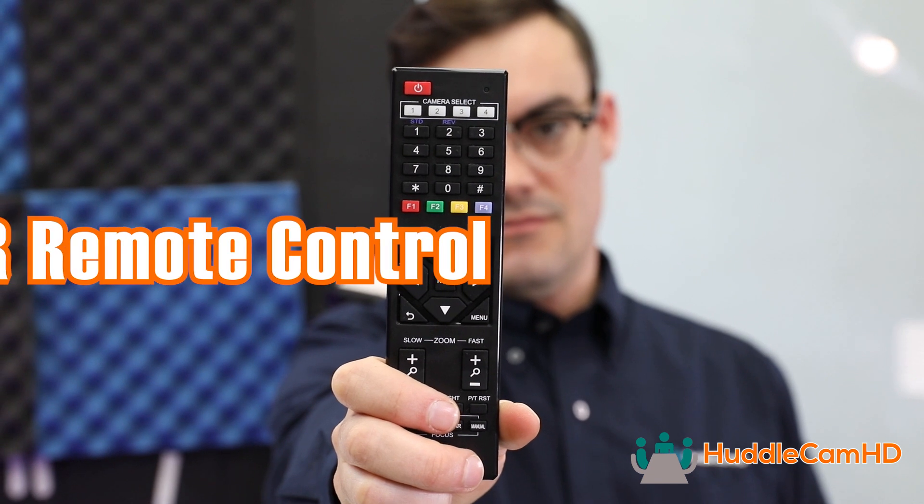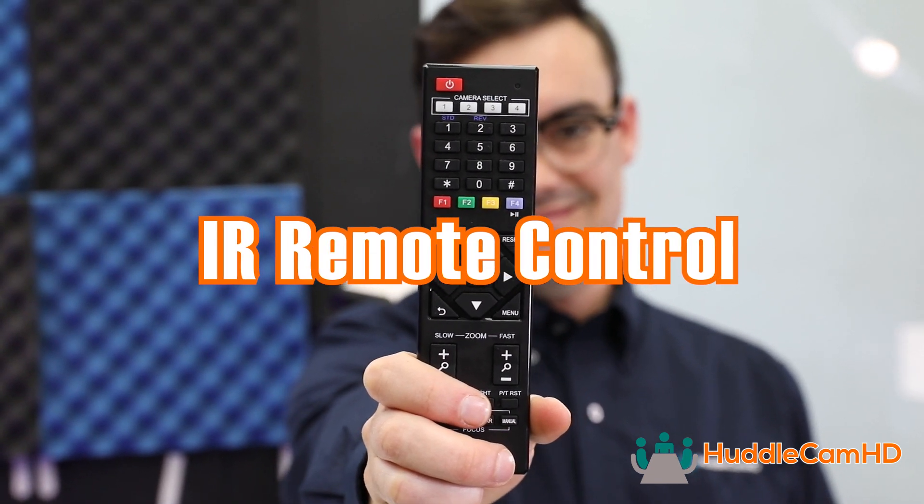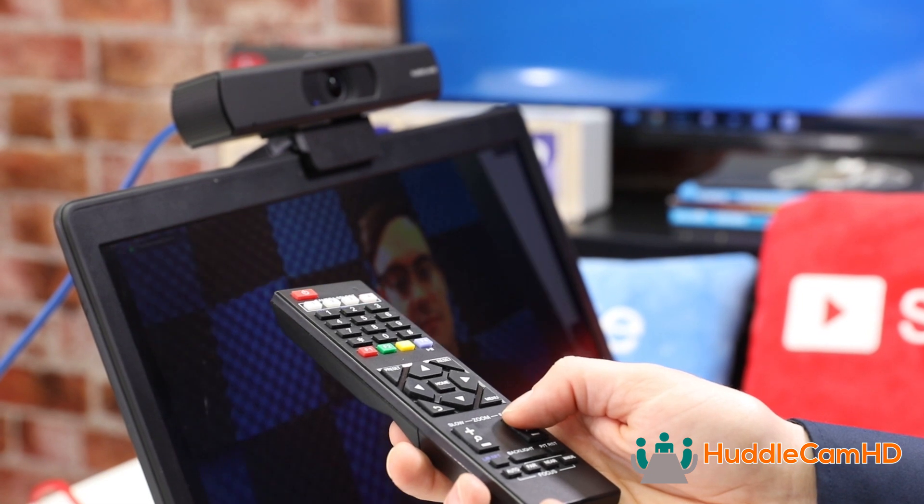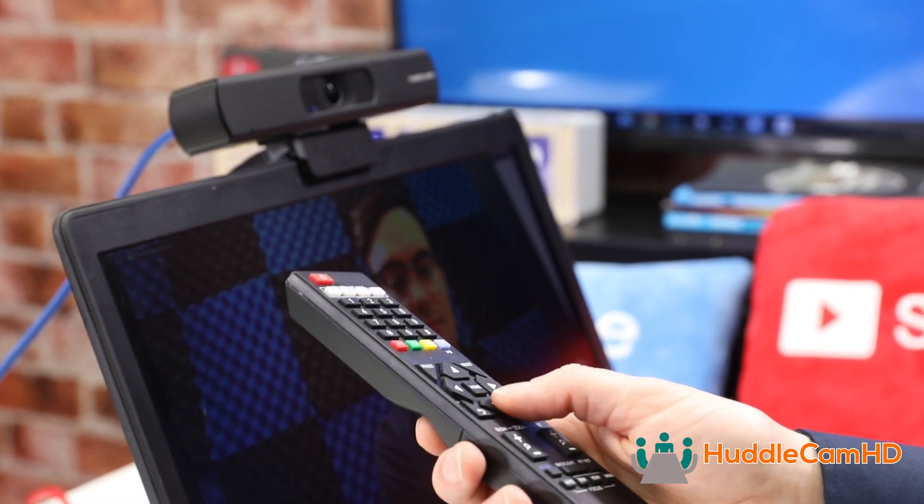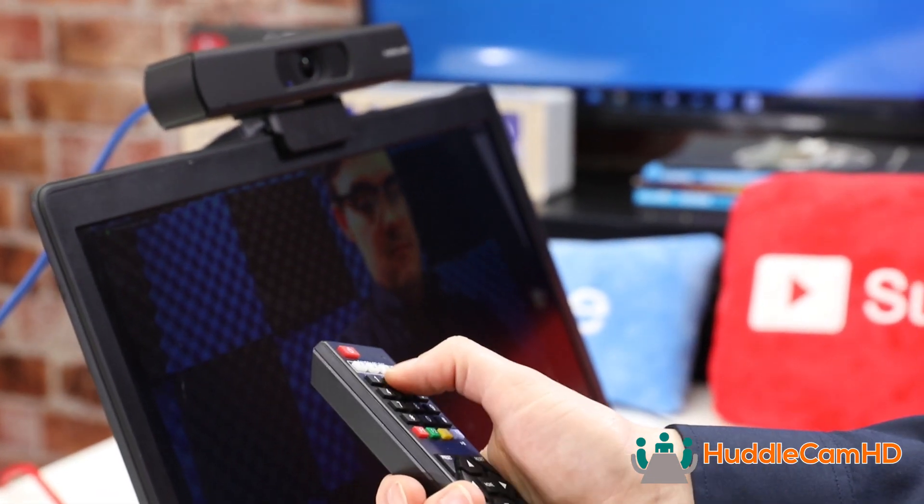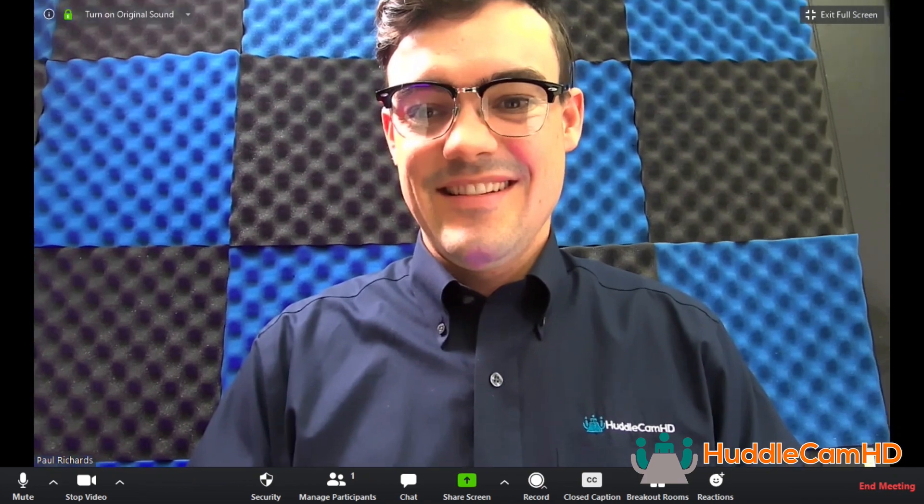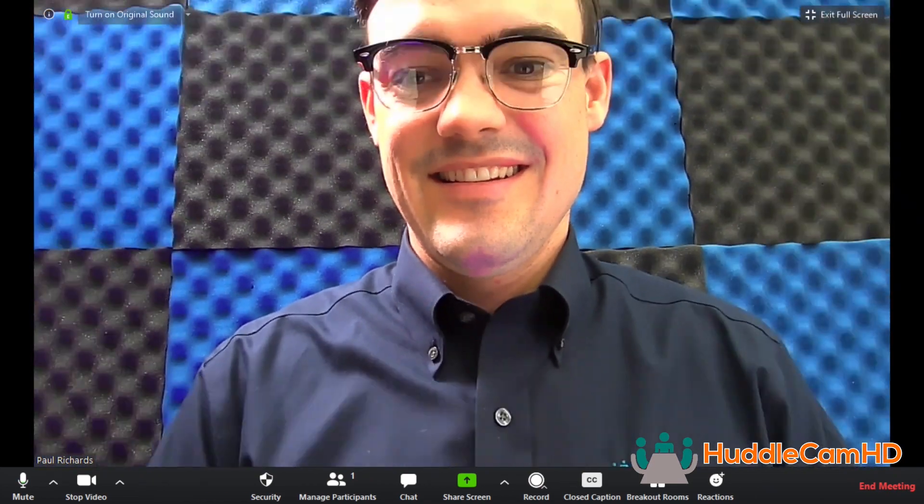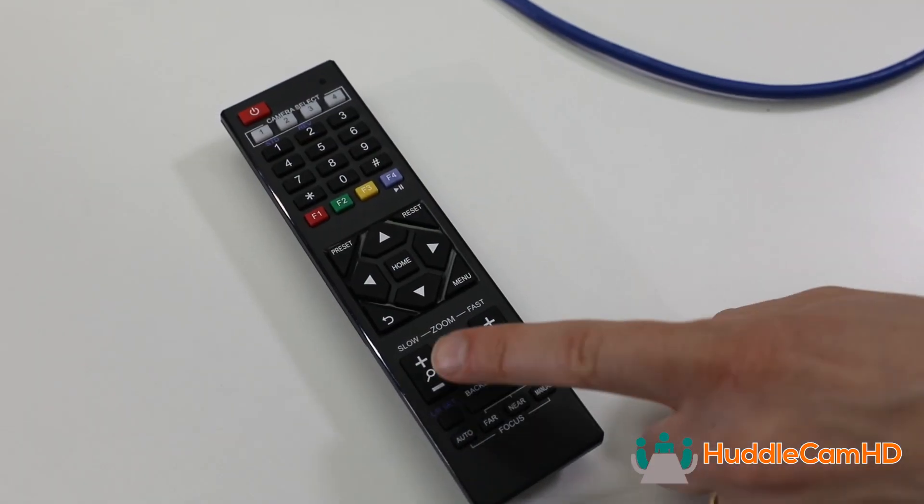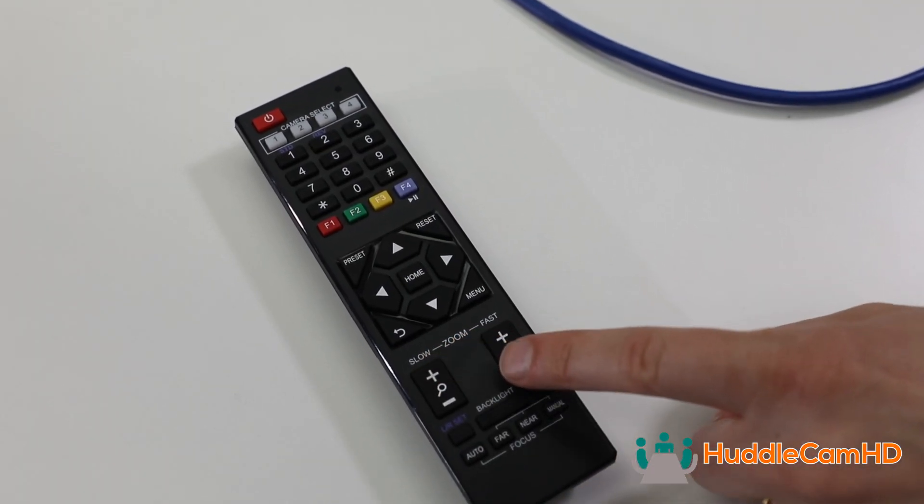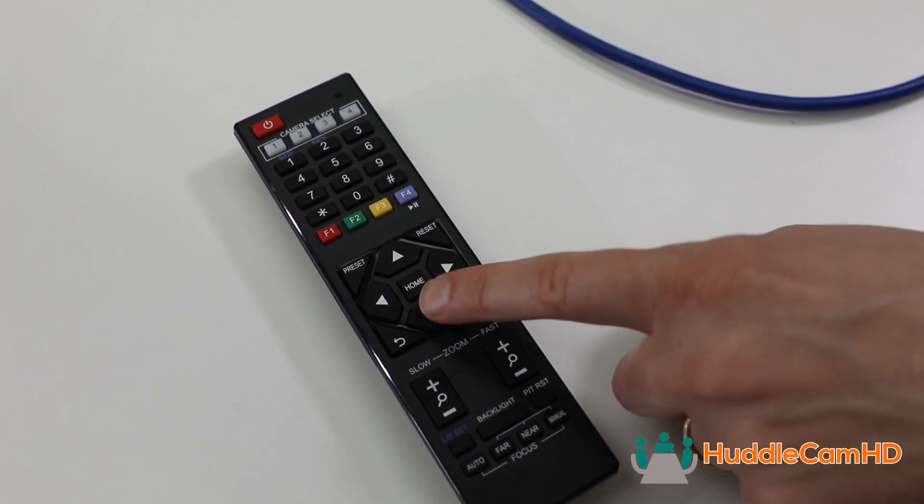You can now use the included IR Remote Control to control your camera. You can use the slow or fast zoom in and out buttons on your IR Remote Control to zoom the camera in and out at different speeds. Once the camera has zoomed in, you can pan and tilt using the up, down, left, right direction pad buttons.